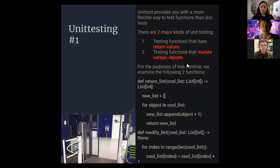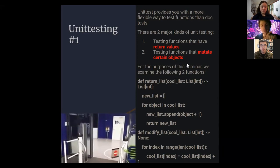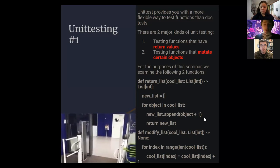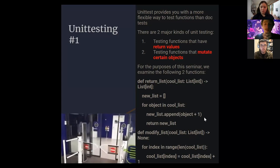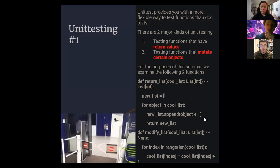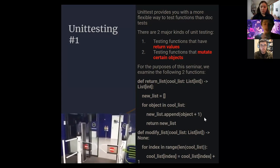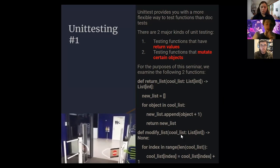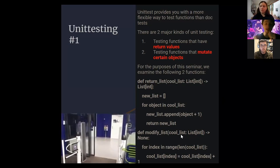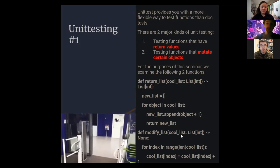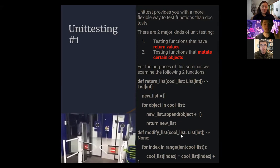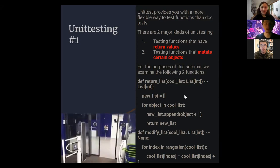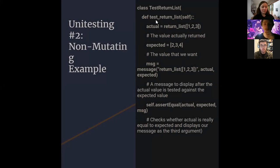We have two example functions. `return_list(coolest)` loops through the list and returns a new list with each element plus one — it doesn't modify `coolest`. `modify_list(coolest)` loops through by index and directly modifies each element in memory — nothing is returned, but the list itself is changed. These do similar things but very differently: one returns a new list, the other mutates the existing list.